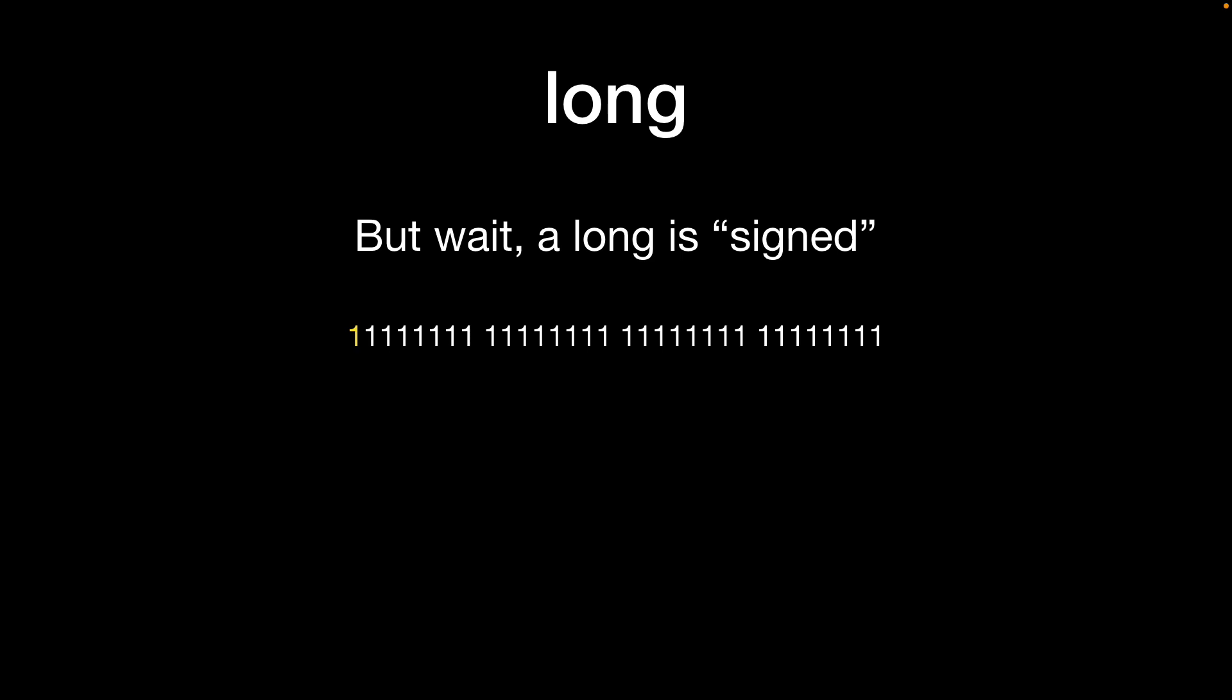If the signed bit is 0 the number is positive or 0. If the signed bit is 1 like we see on the screen at the moment then the number itself is going to be negative.